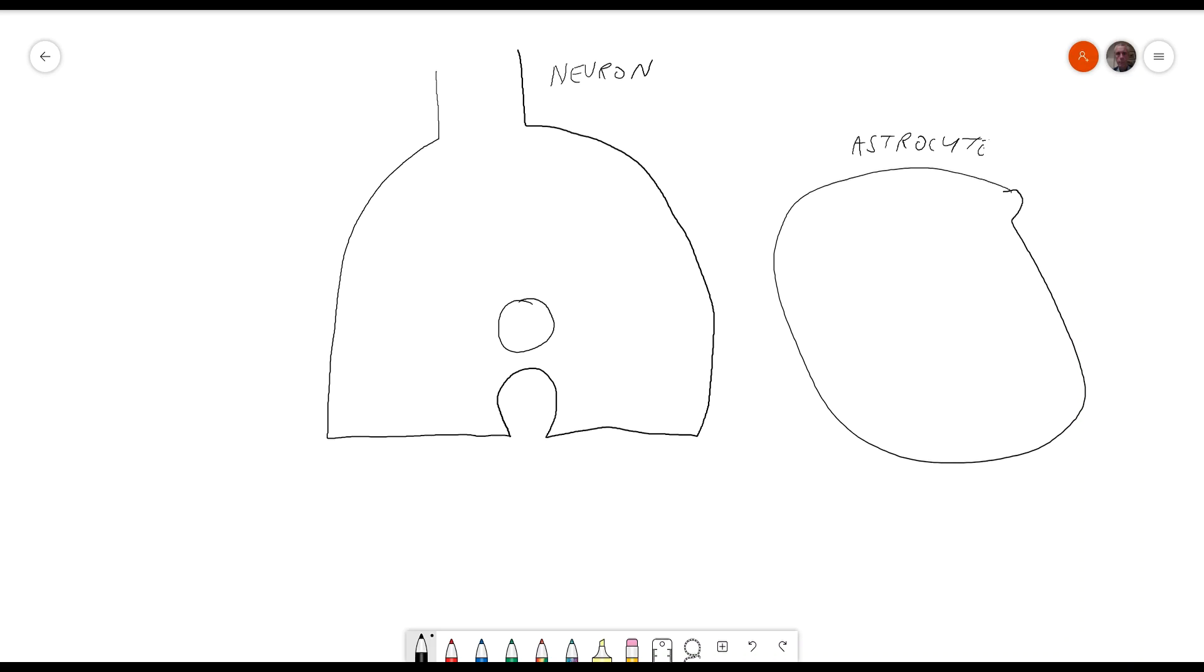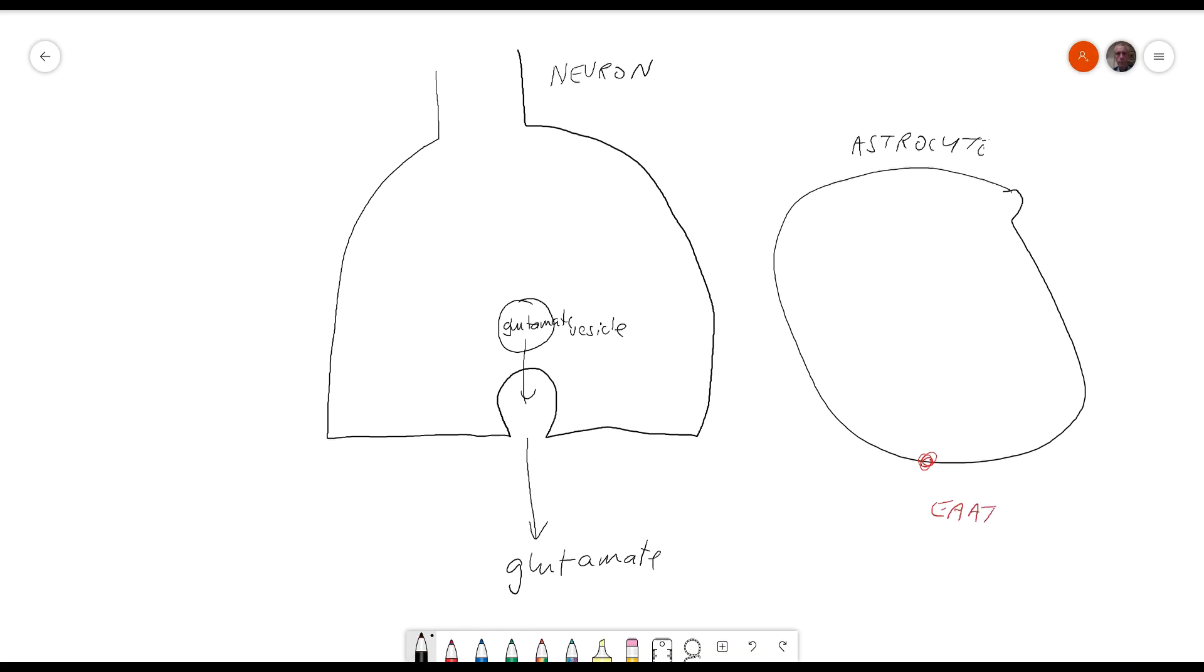The neuron contains vesicles which are full of glutamate. Glutamate is released into the cleft and is taken up into the astrocyte by the excitatory amino acid transporter.